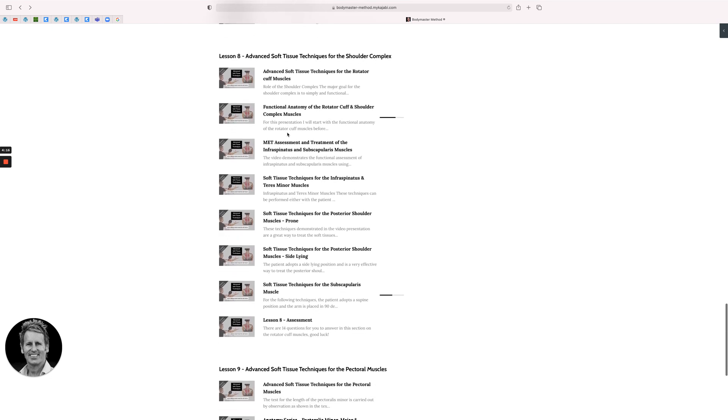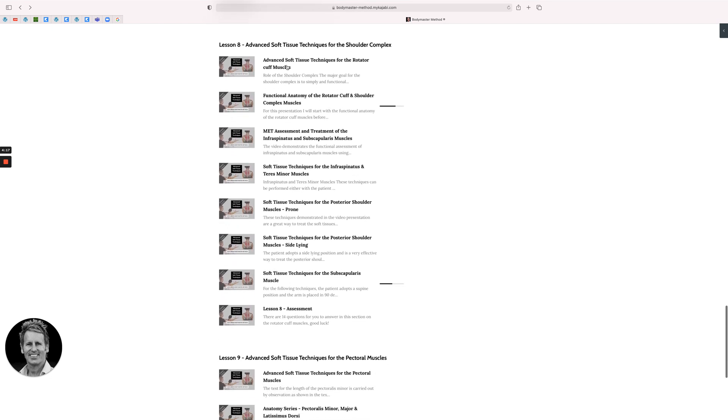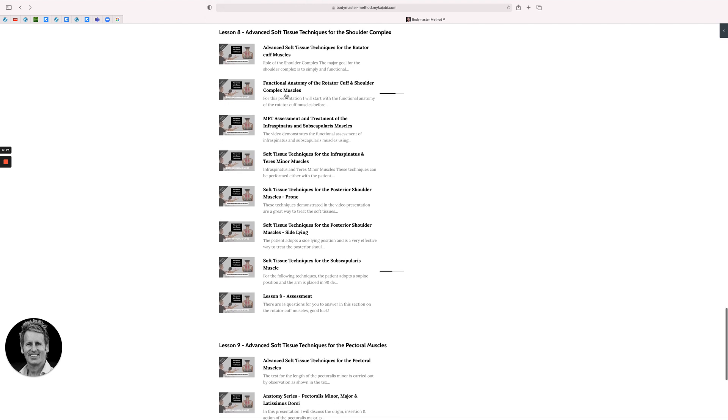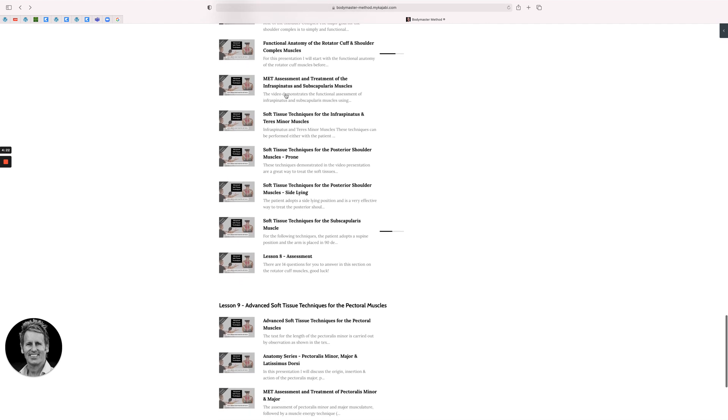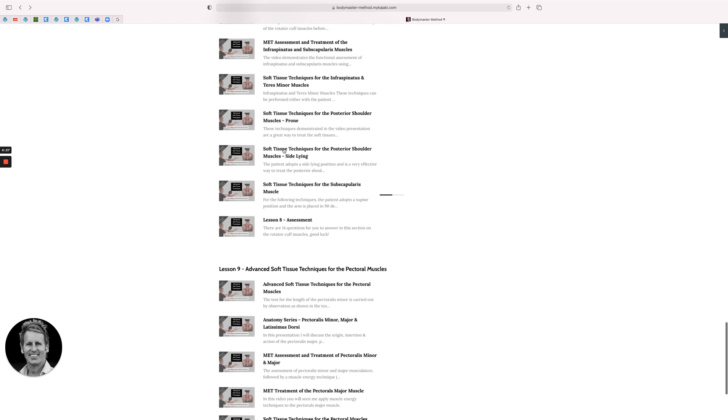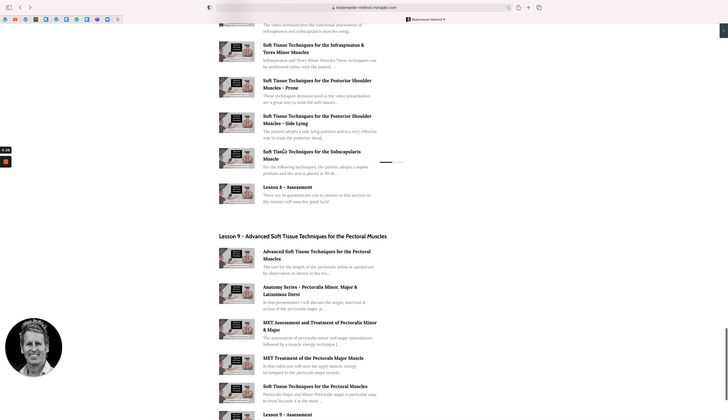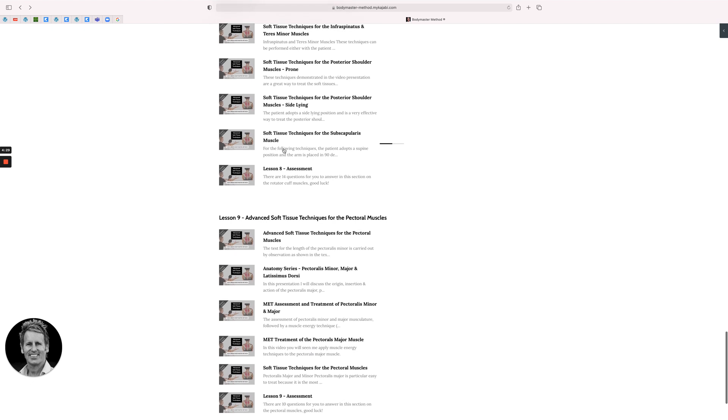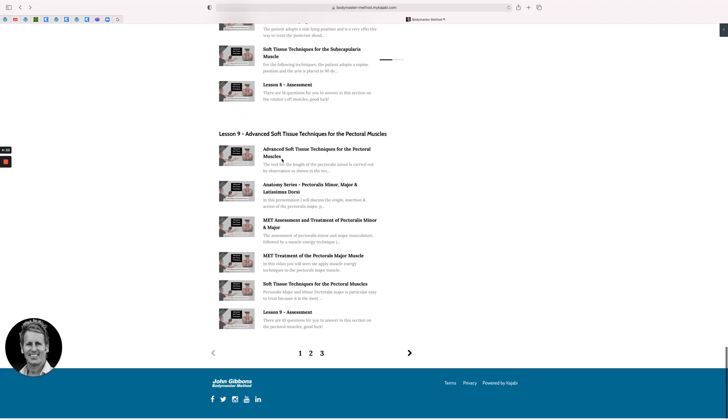Then the shoulder. Shoulder one's pretty complex because there's a lot of theory related to this one, and then all different techniques for the infraspinatus, subscap, supraspinatus is in there somewhere. Different positions as well: sideline, prone, and then also some for sitting.